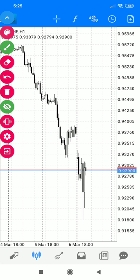NASDAQ will also drop as a stock index when the stock market crashes. Crude oil will also drop — it follows the direction of NASDAQ and both oppose the movement of gold.